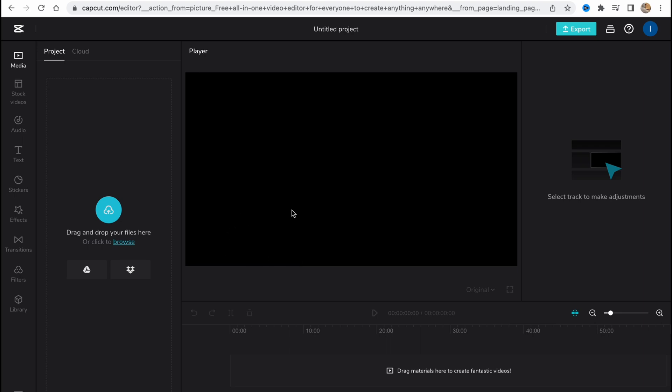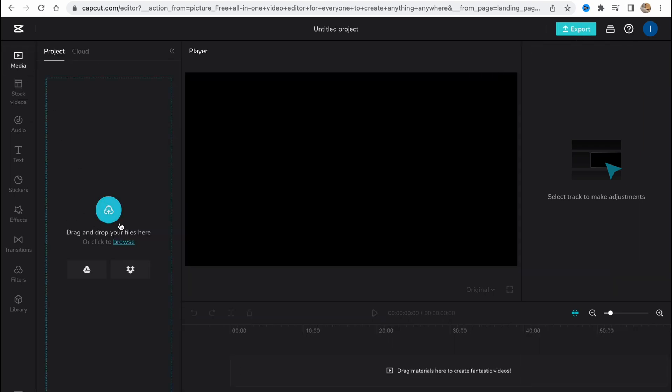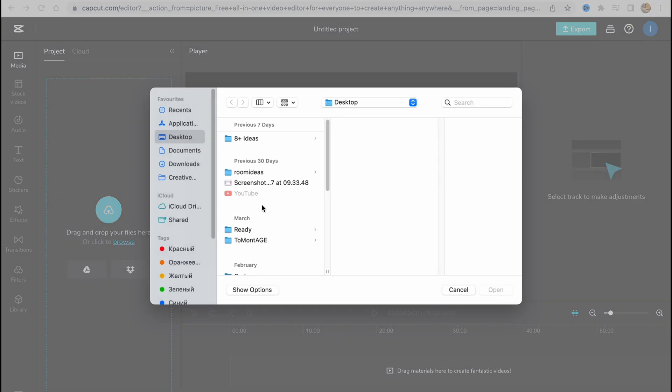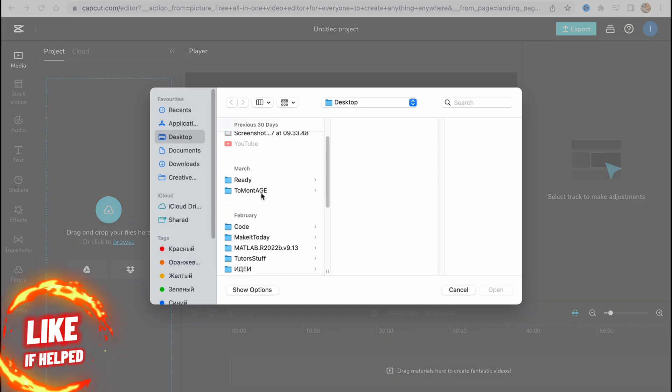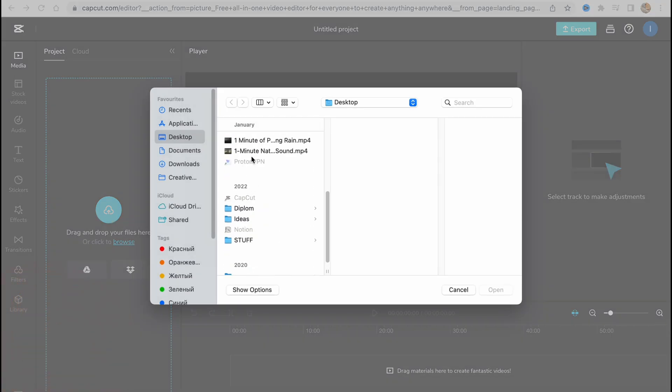Basically, it's pretty easy to export and import our media. We can just simply click on Browse, add something, and then simply proceed. They also have the opportunity to use stock videos as you can see in the left side menu.